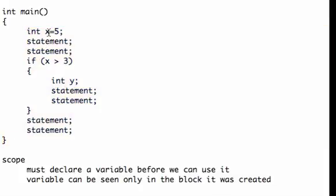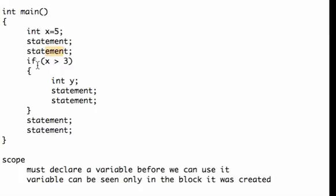So in this case, x is 5, and I have a statement, I have a statement, the statements don't mean anything, just some particular C++ piece of code, and then I have an if. If x, if 5 is greater than 3, that's true. Now I create another variable, y.